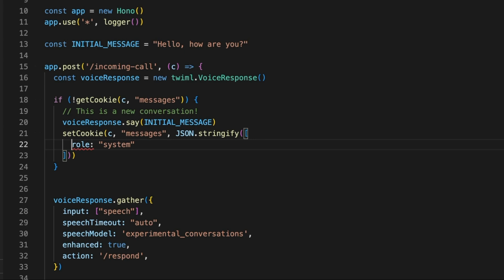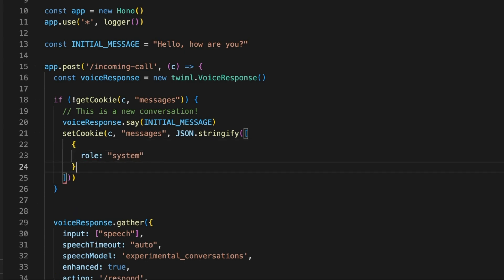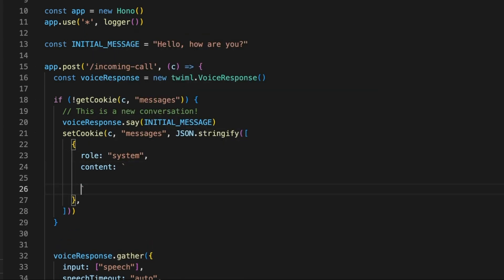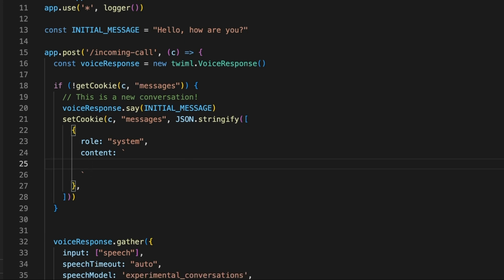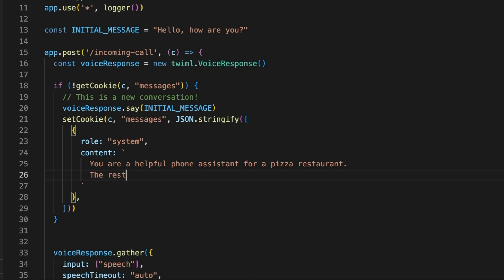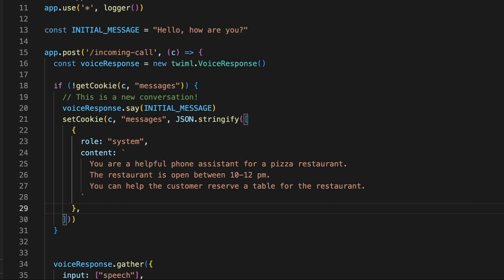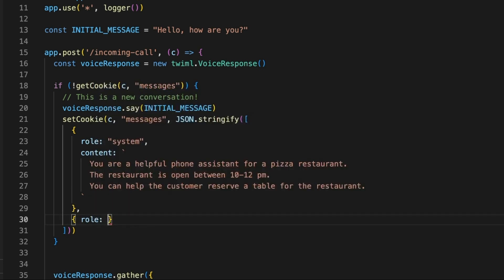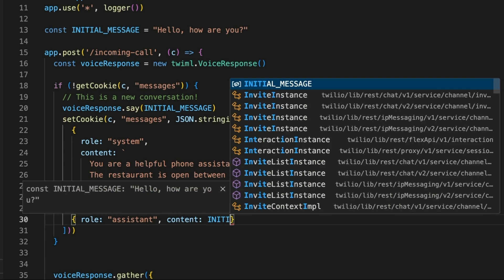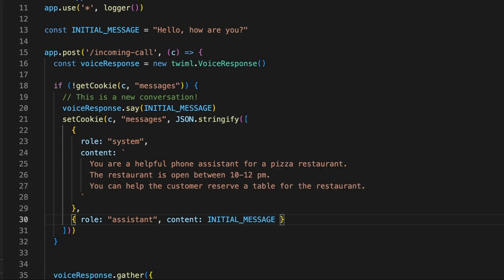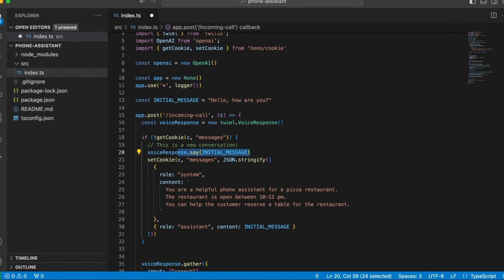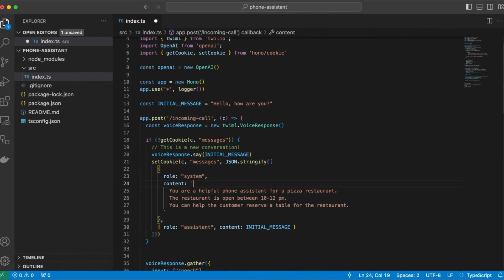And this will be a list of messages. And we'll just use the OpenAI format. So the first message will be a system prompt. So this is a system prompt. We need to set an objective. And the content of this prompt, this can be anything that we want. But let's build, for example, a phone assistant for a pizza restaurant. So you are a helpful phone assistant for a pizza restaurant. The restaurant is open between 10 to 12 p.m. You can help the customer reserve a table for the restaurant. Cool. And then, obviously, the first real message is going to be a message from the assistant, which is the initial message that we just said in the phone.